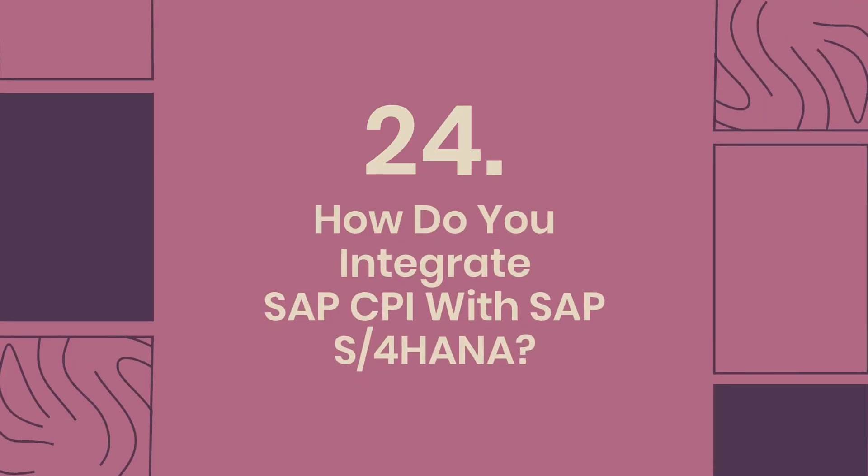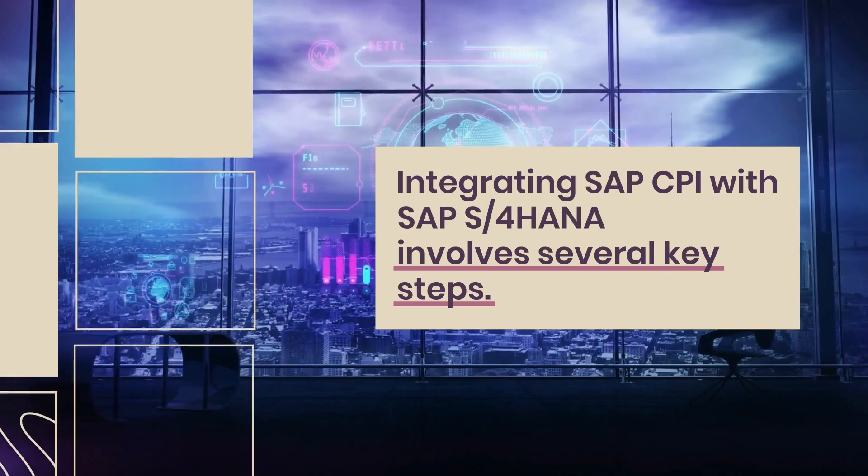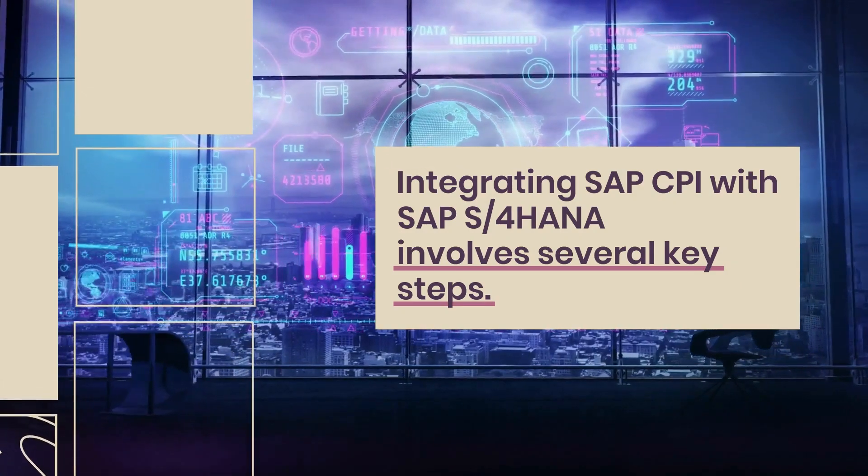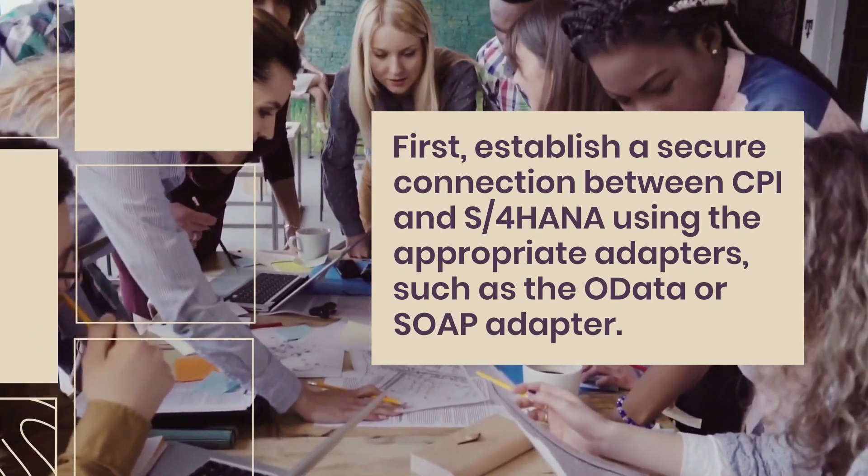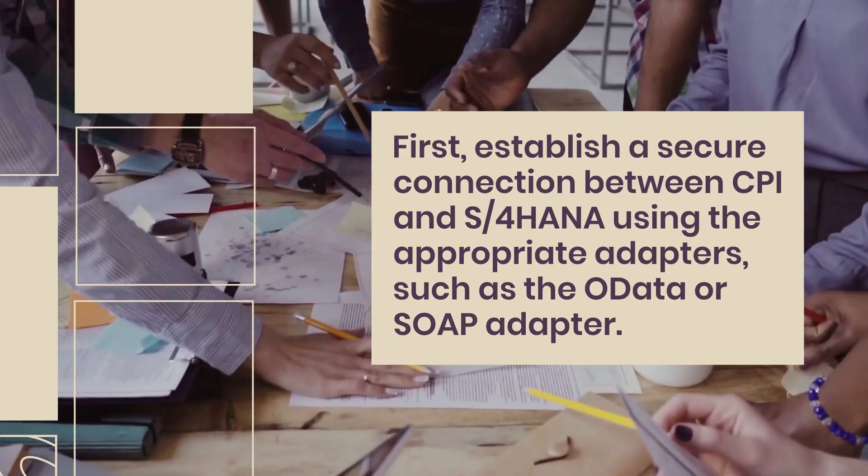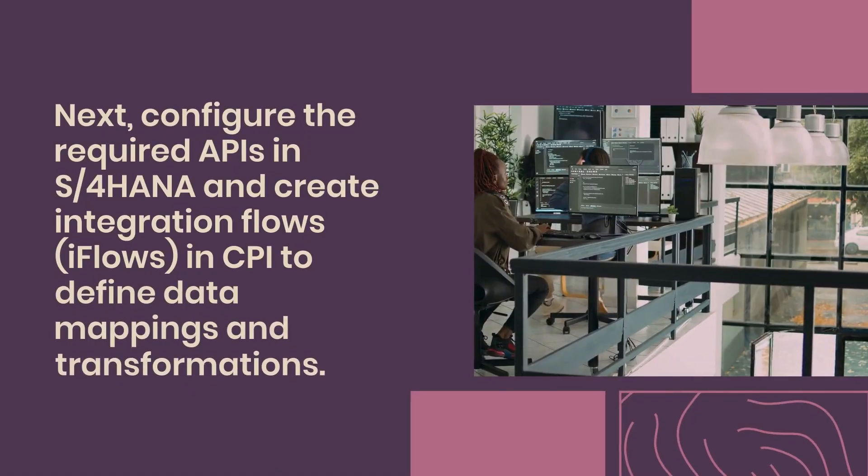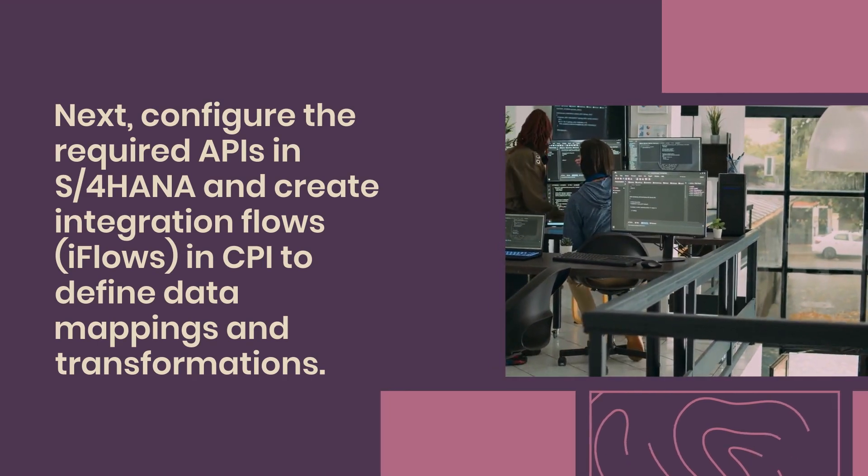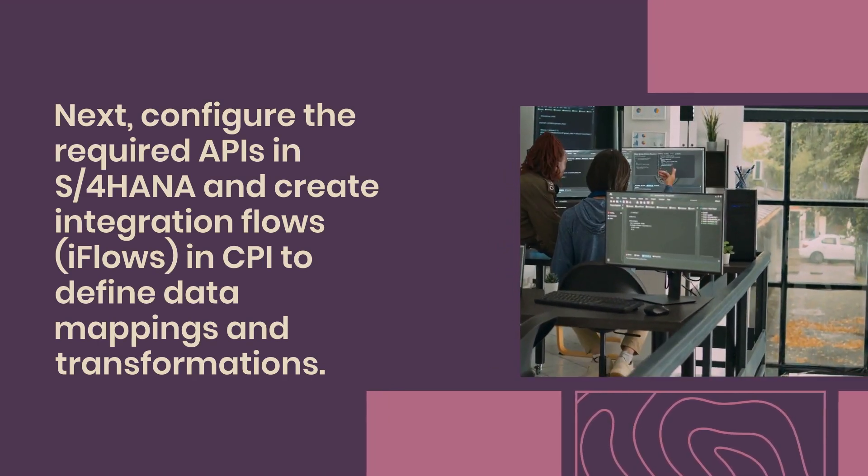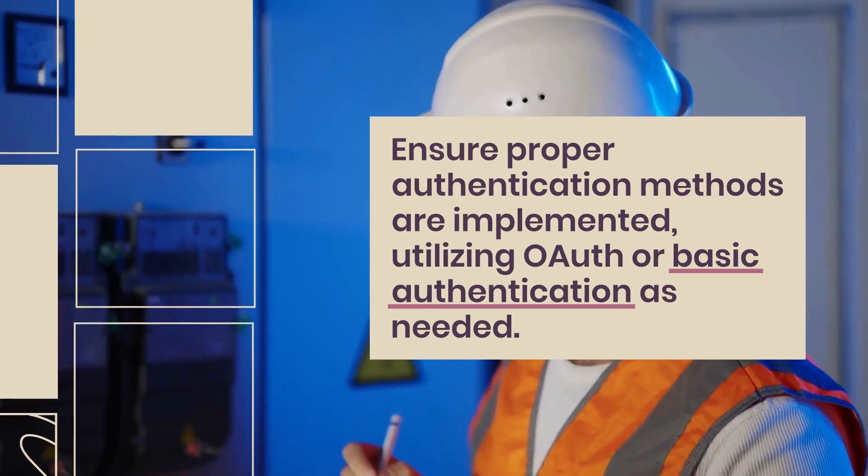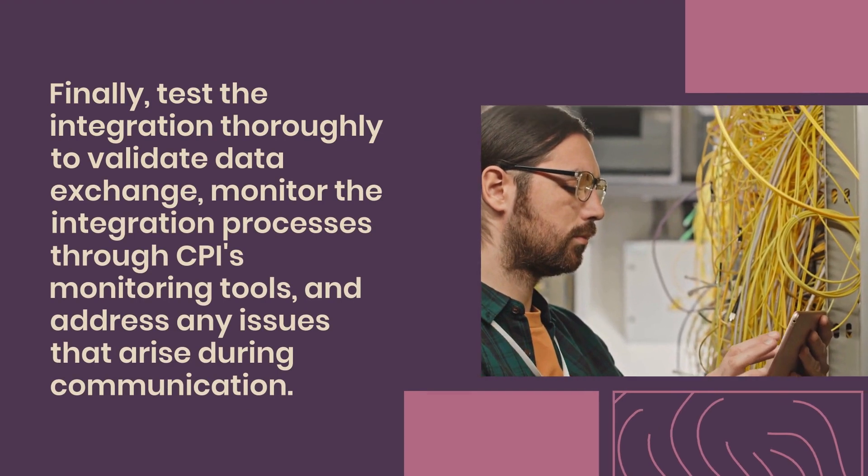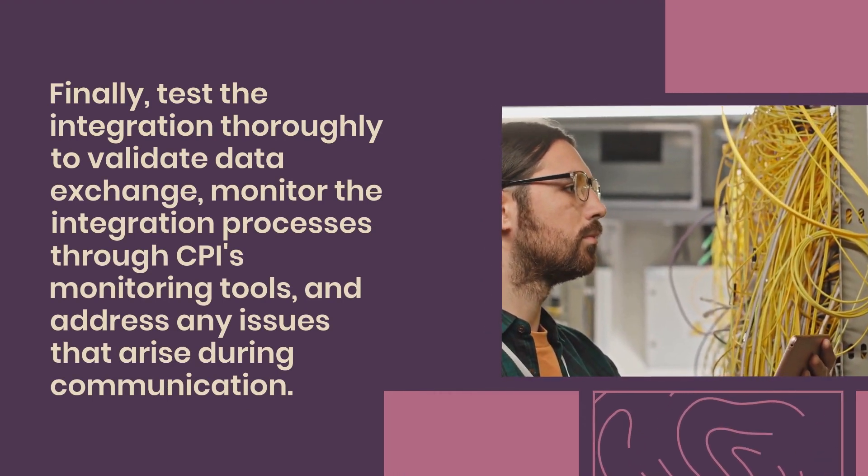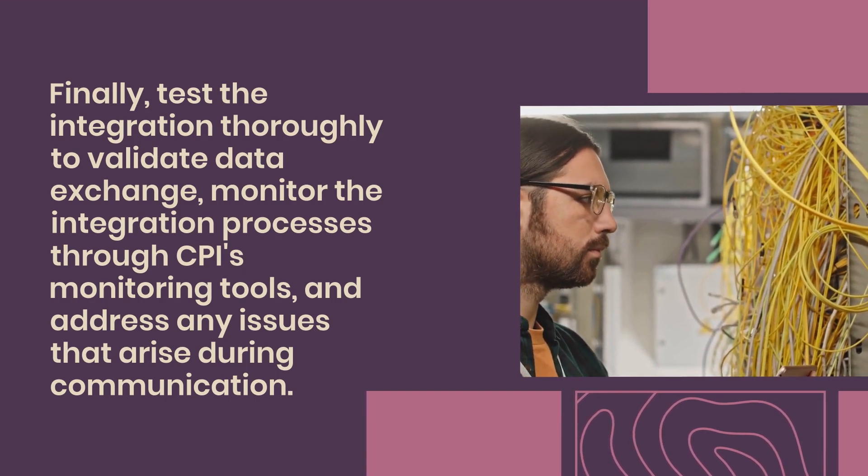24. How do you integrate SAP CPI with SAP S/4HANA? Integrating SAP CPI with SAP S/4HANA involves several key steps. First, establish a secure connection between CPI and S/4HANA using the appropriate adapters, such as the OData or SOAP adapter. Next, configure the required APIs in S/4HANA and create integration flows (iFlows) in CPI to define data mappings and transformations. Ensure proper authentication methods are implemented, utilizing OAuth or basic authentication as needed. Finally, test the integration thoroughly to validate data exchange, monitor the integration processes through CPI's monitoring tools, and address any issues that arise during communication.